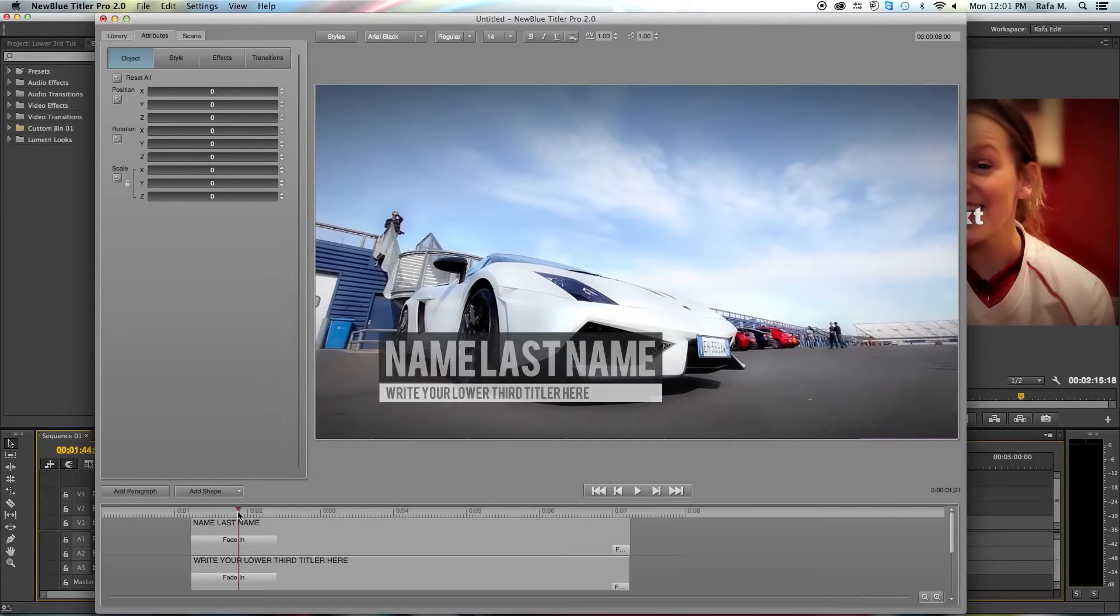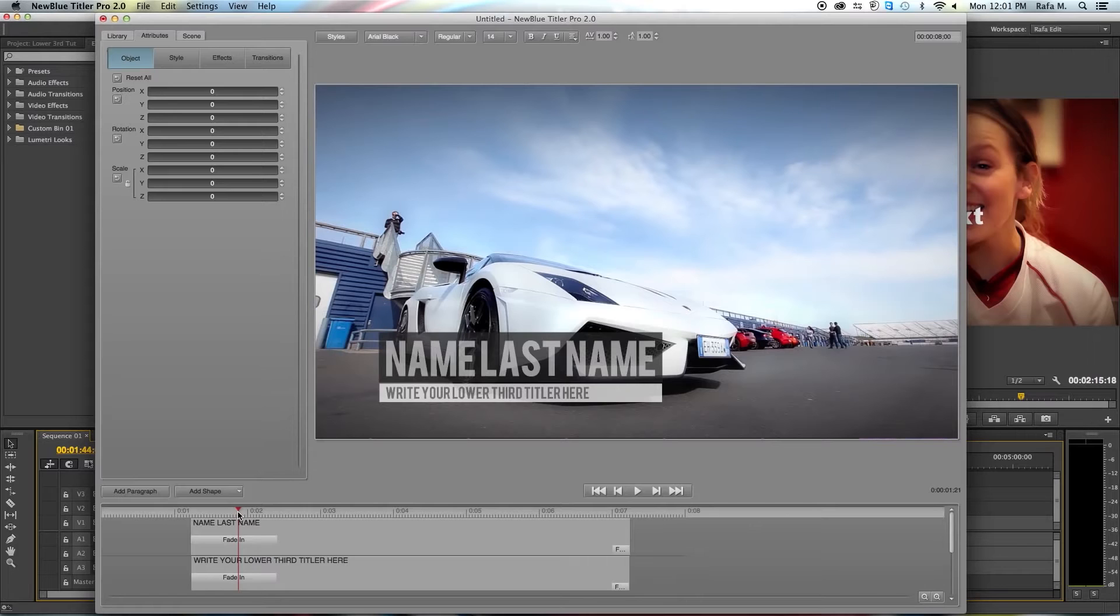I'm going to be working on the showtime template but everything I do easily translates over to any Tyler Pro project.